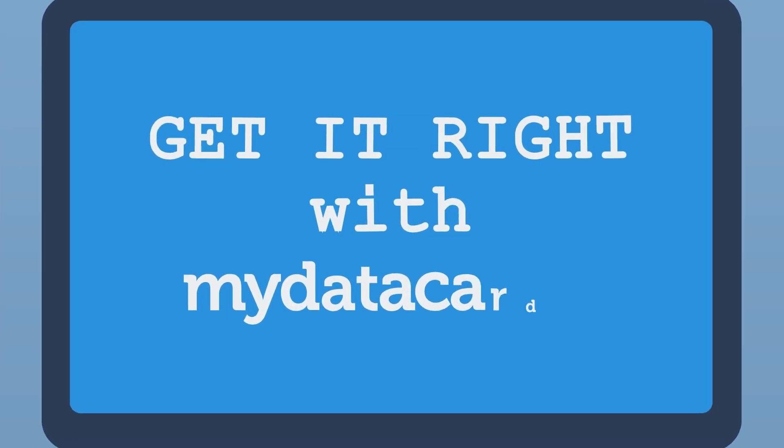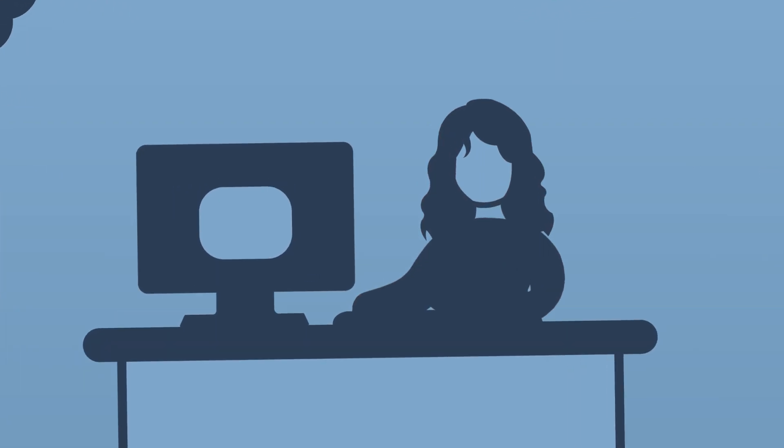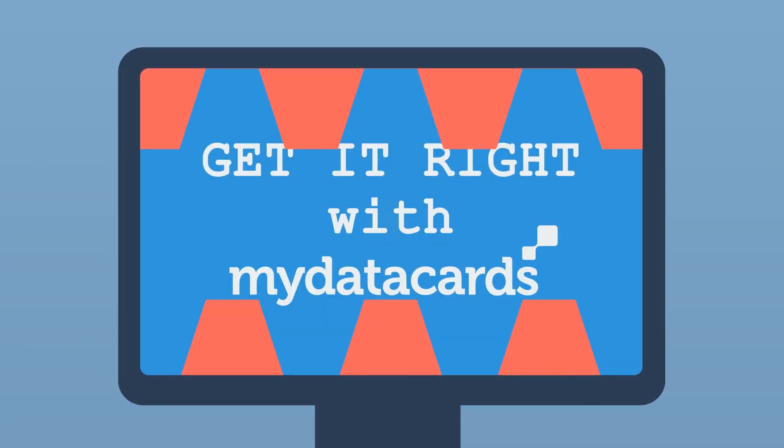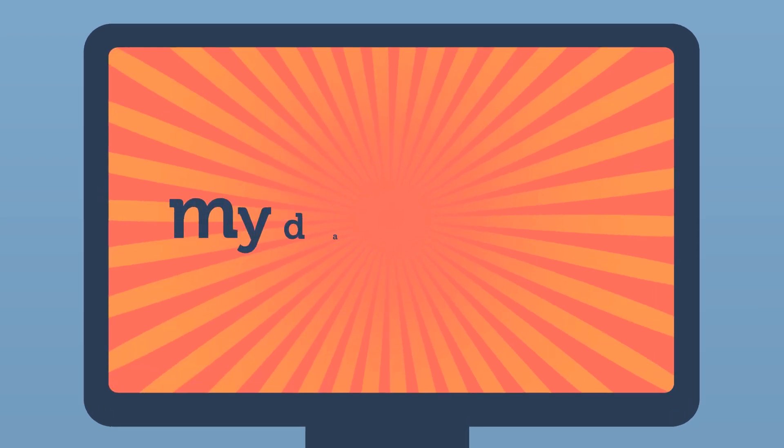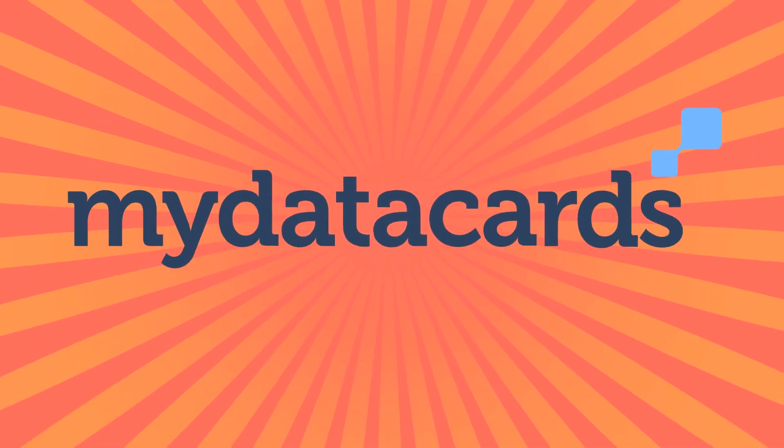Get it right with My Data Cards. My Data Cards is the only comprehensive data collaboration platform for businesses.